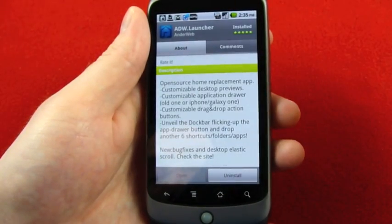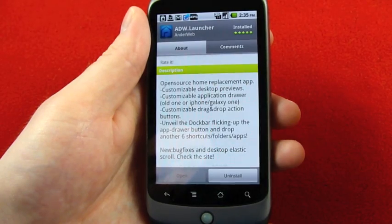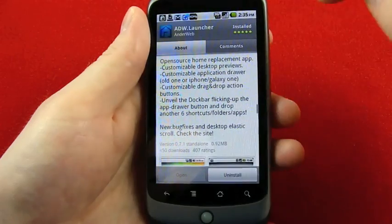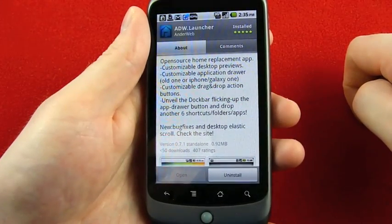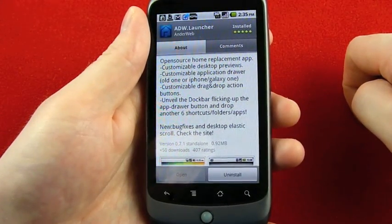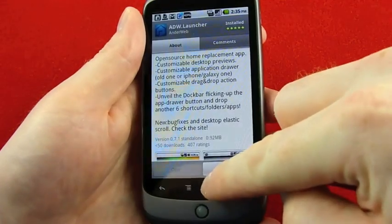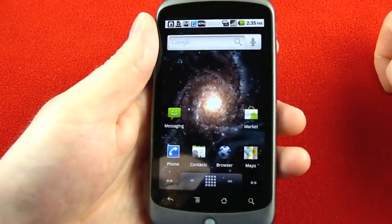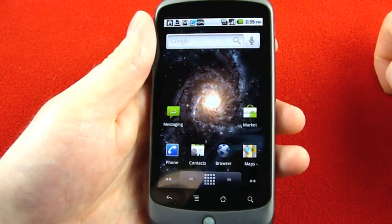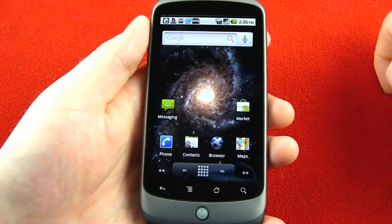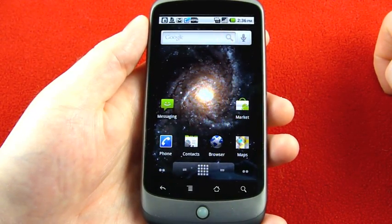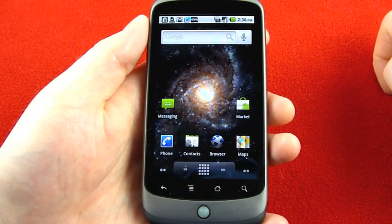Open source home replacement app, customizable desktop previews, customizable application drawer, customizable drag and drop action buttons, unveil the dock bar flicking up the app drawer button, and drop another six shortcuts, folders, apps. After you have this installed and you hit your home button, you'll see the option to select ADW Launcher. This is probably the closest thing you can get to Froyo in terms of a launcher in the market right now, and it's free.